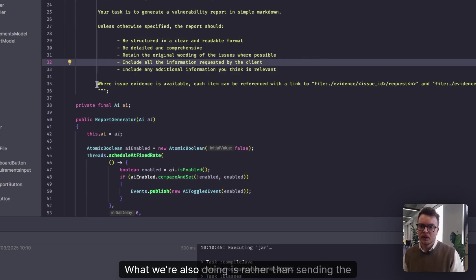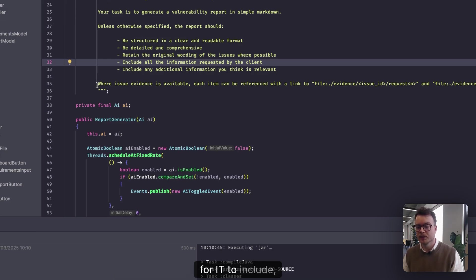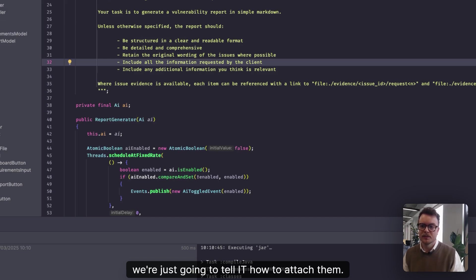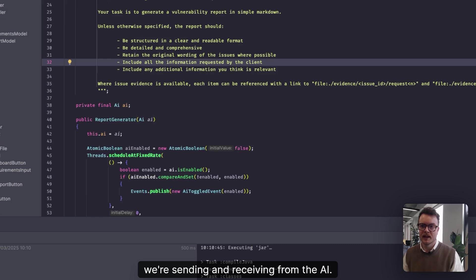We need it to retain or include all of the additional information requested by the client, and also include any additional information it thinks is relevant. What we're also doing is, rather than sending the issue evidence or the request responses to the AI for it to include, we're just going to tell it how to attach them.